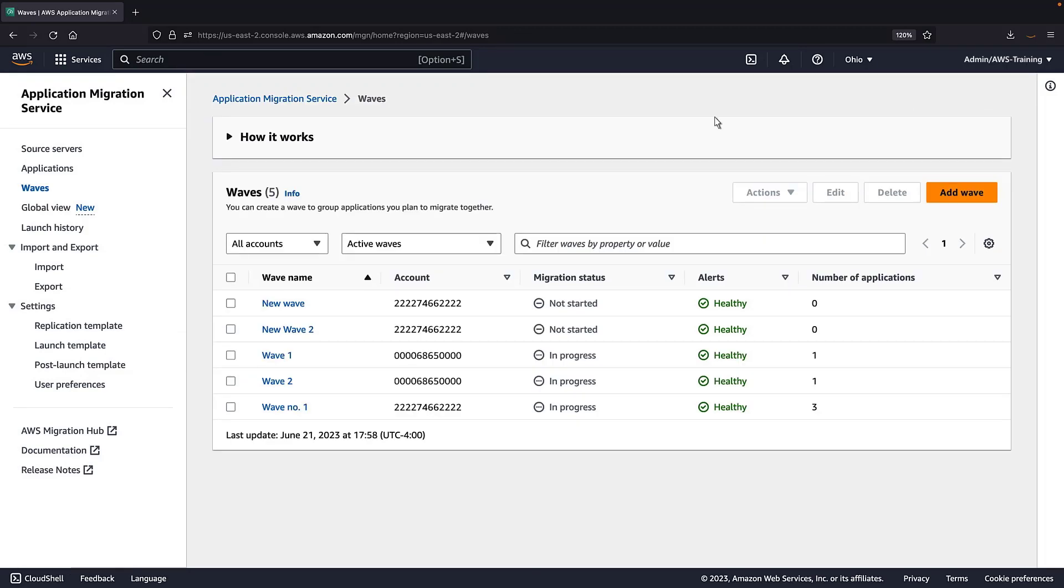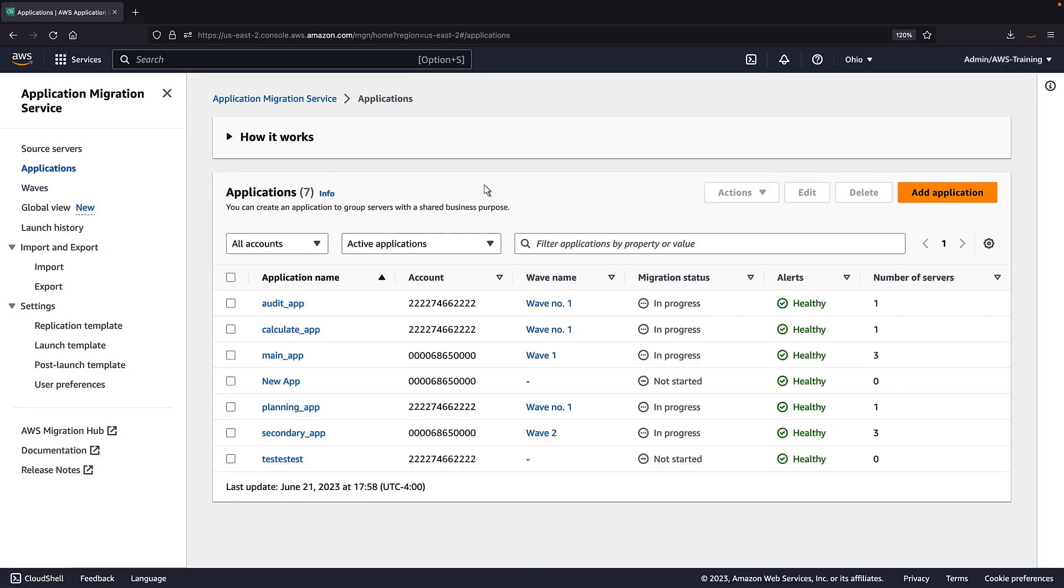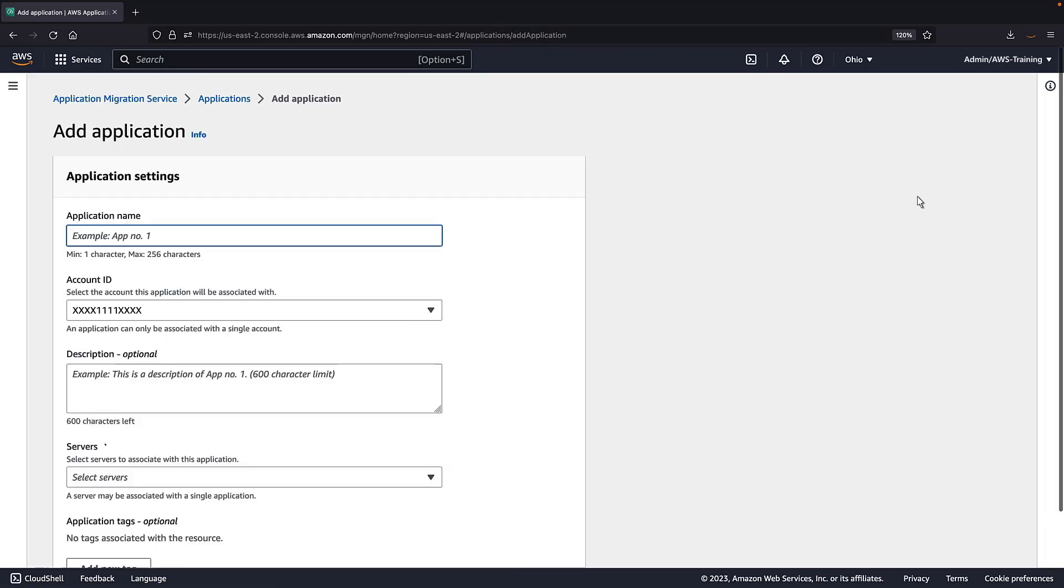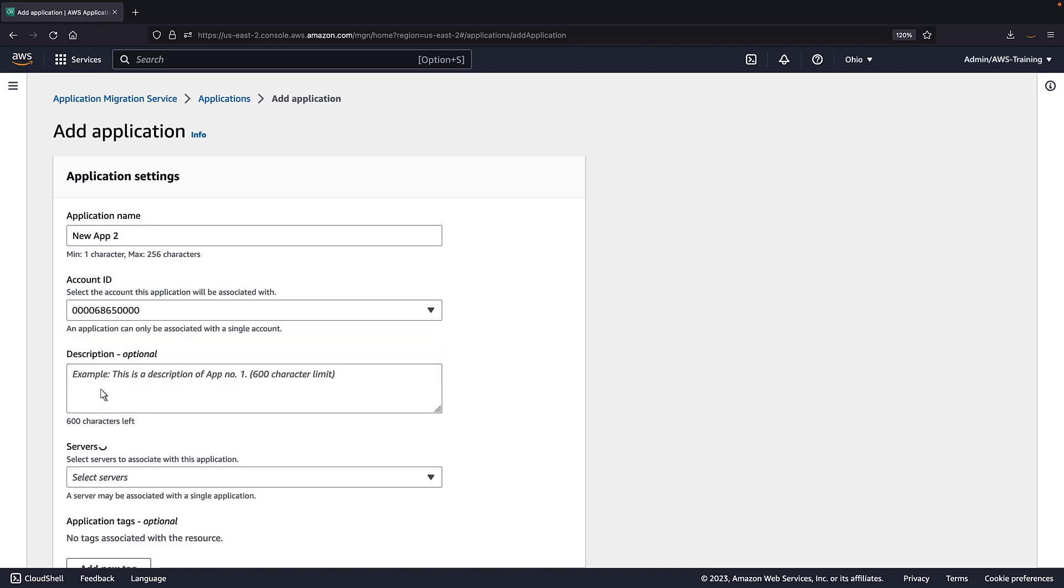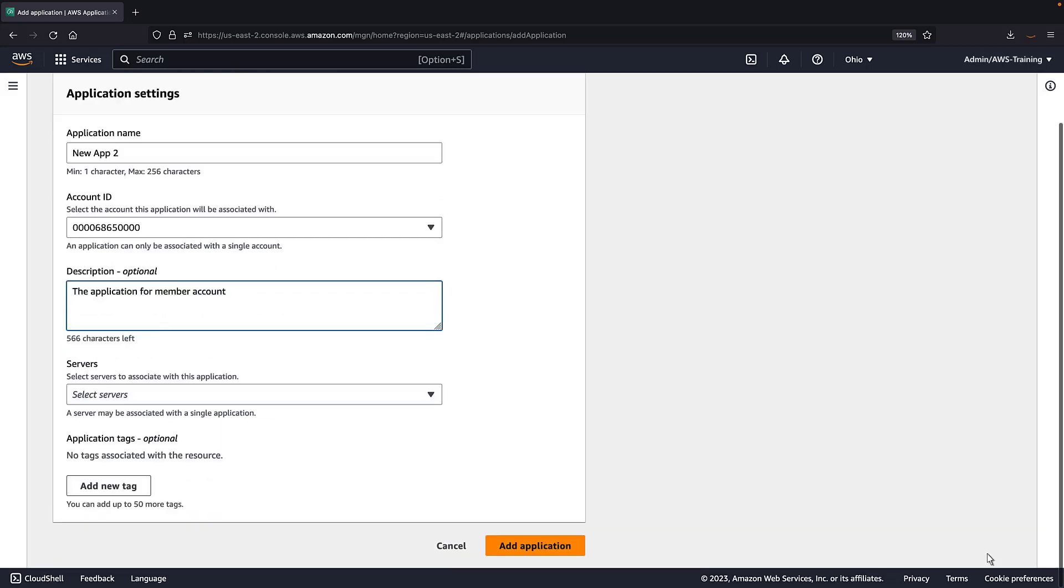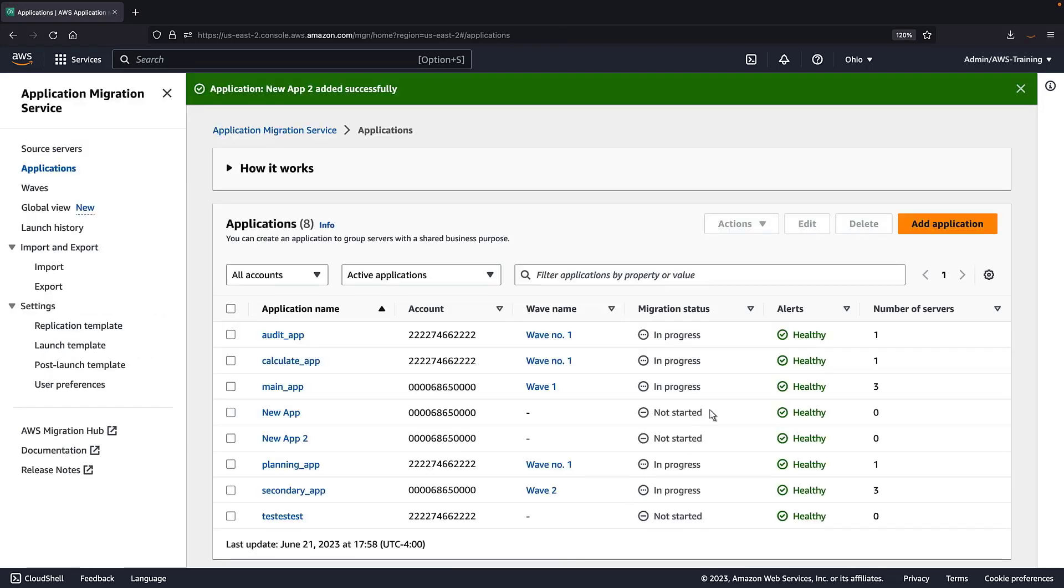Next, let's add an application. We'll provide a name, account ID, and description, and then add the application. The application has been added successfully.